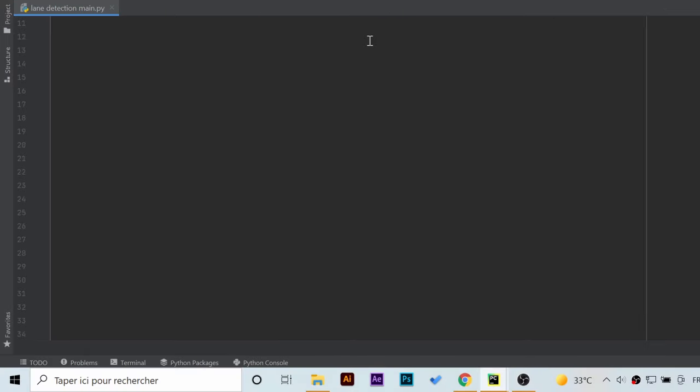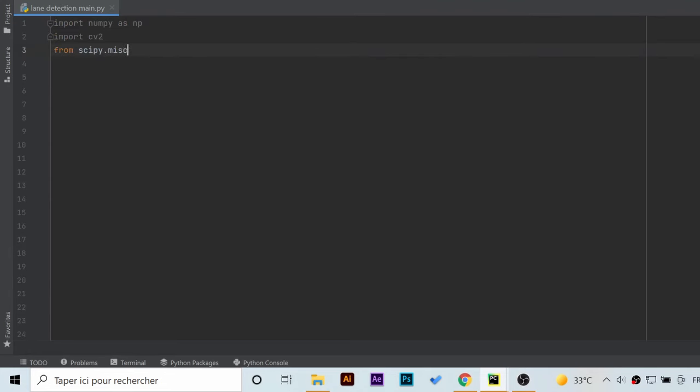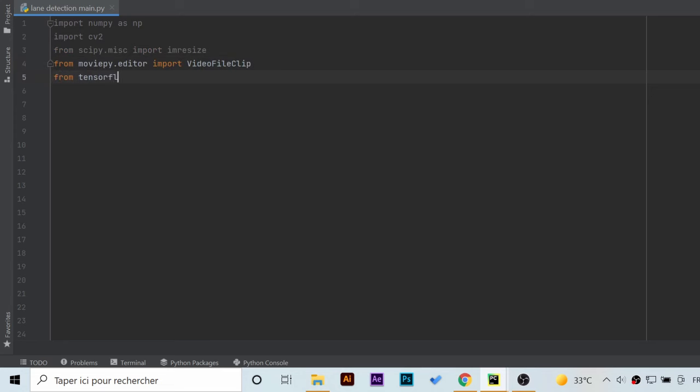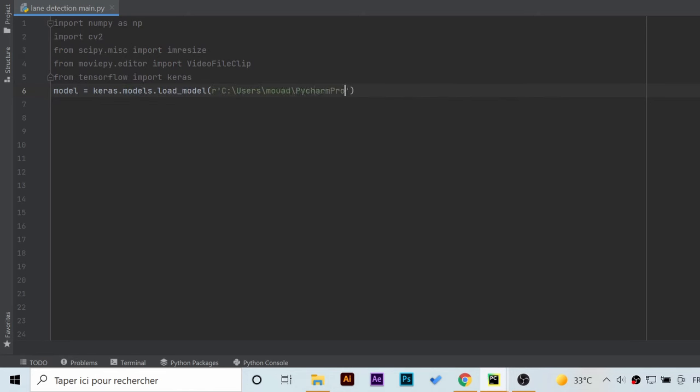The hard part is over now, we just need to repeat what we did in Google Colab. After importing the modules we need, the Keras load_model method is called. Make sure to pass the correct absolute path to the CNN model. Of course there is no need for uploading anything since all the files are already present in our project.